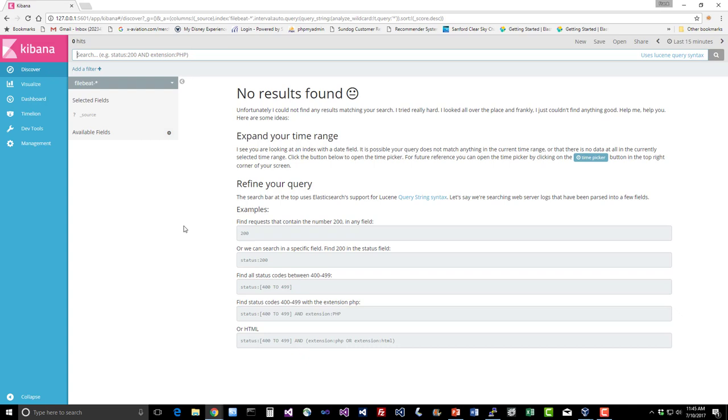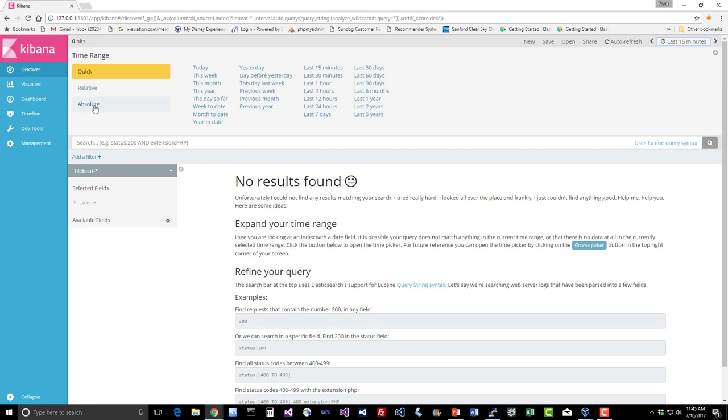The trick is that you need to get the right time range. So up here in the corner, you see where it says last 15 minutes? That means that you're only looking at data that came in during the last 15 minutes. And since we're using an older log file that was generated in May of 2017, in order to see anything in Kibana, first we need to change the time field, the time range to actually encompass the data that we have to work with. So click on that and now we can change that to Absolute and change this to the first week of May.